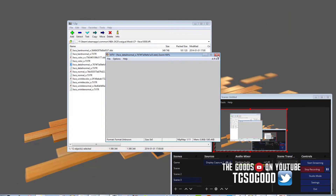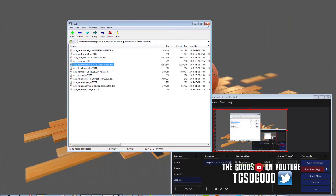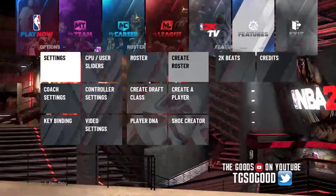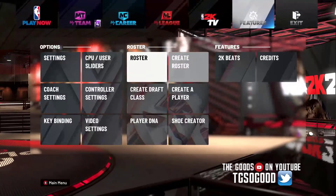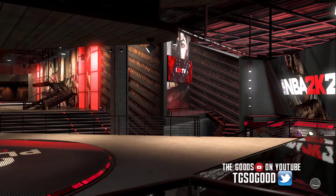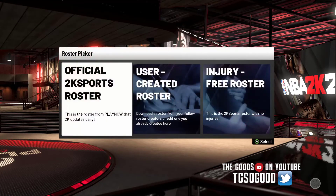Now some DDS files will not open with that, and for those you'll need Photoshop or GIMP with the DDS plug-ins. There are two different types of DDS plug-ins.